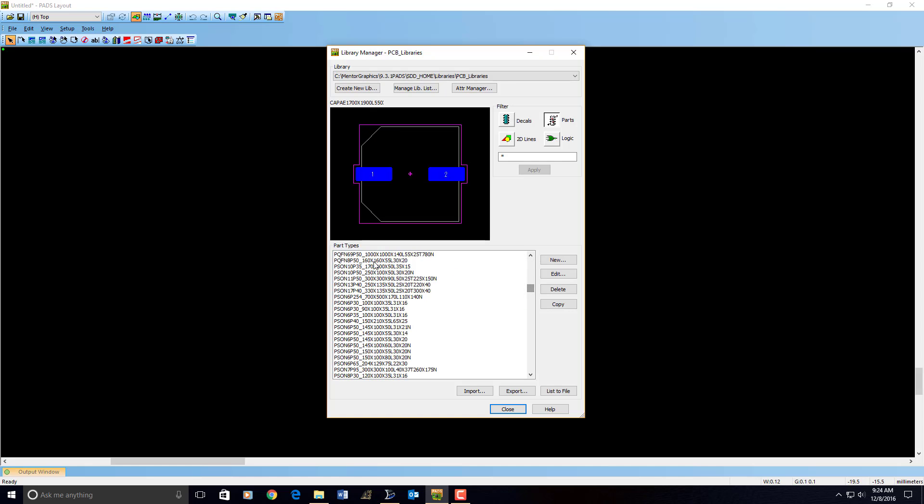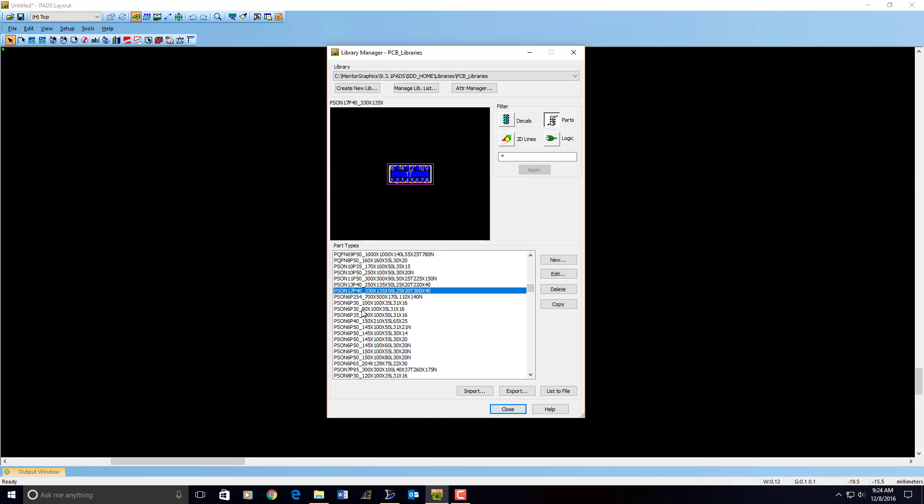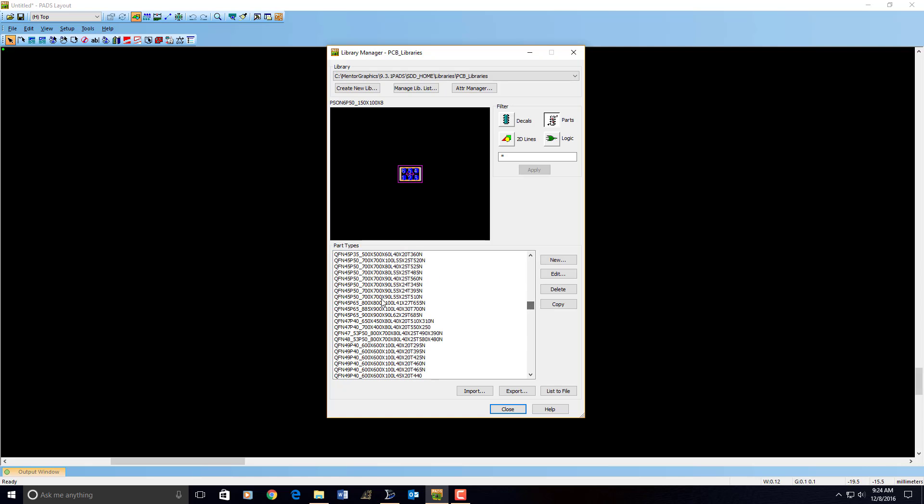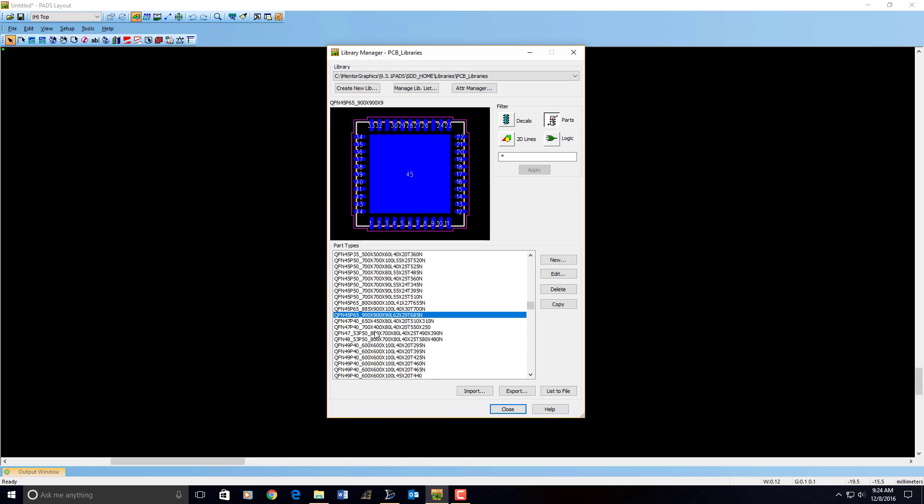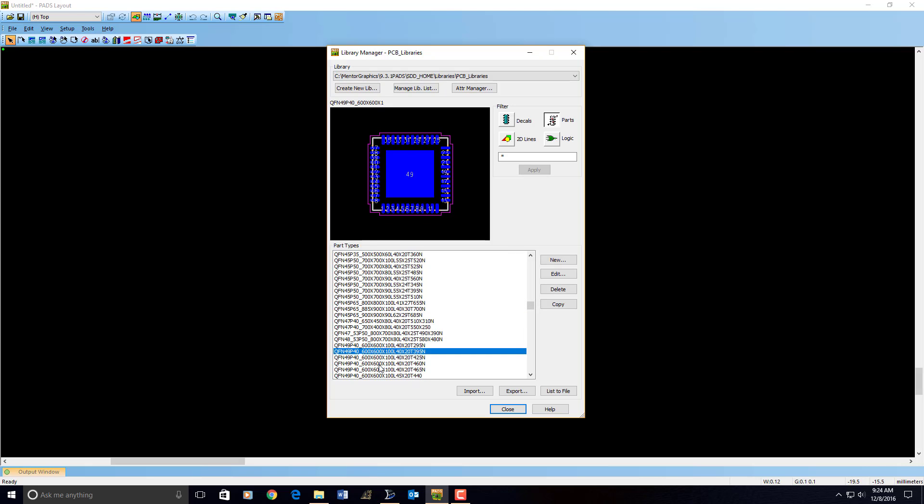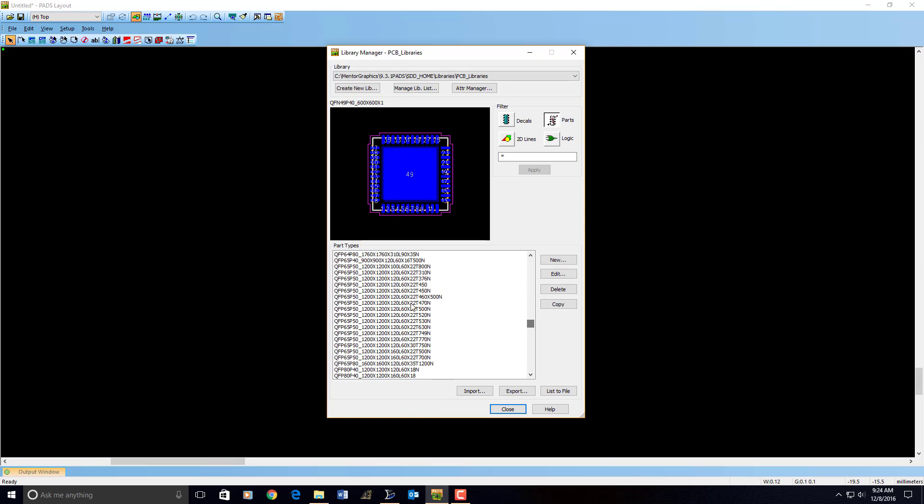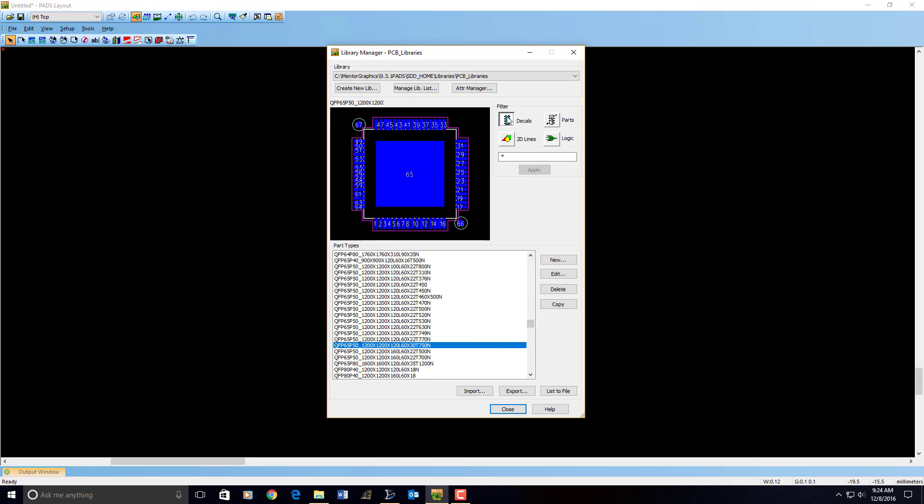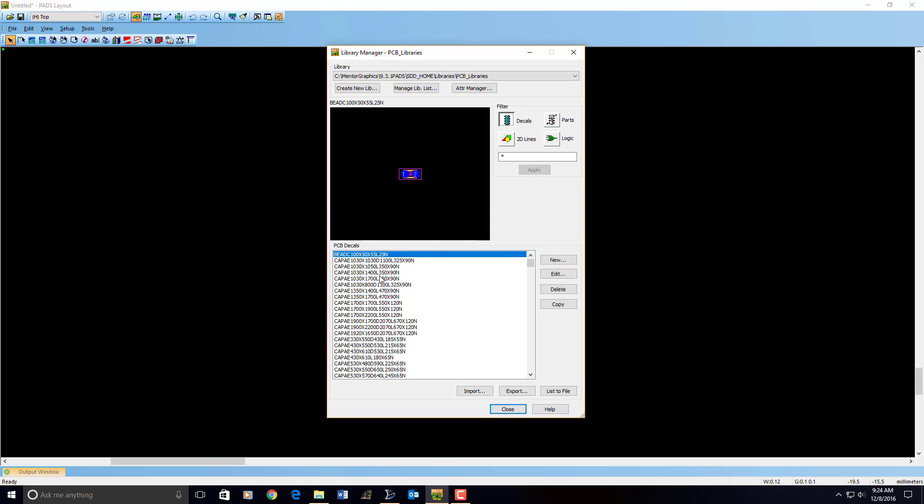We have all kinds of parts here. And all of our rules are in these parts. So I was able to build 3,000 parts with a couple clicks. And then the decals also. So you have the part types and the decals. And that's it for how to interface library expert to pads layout.